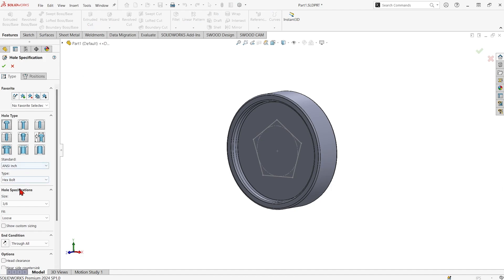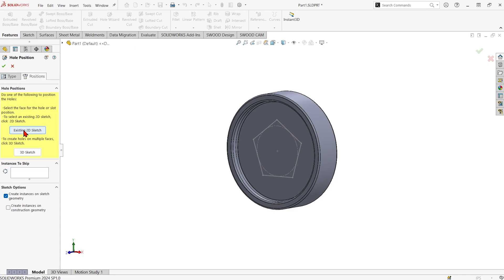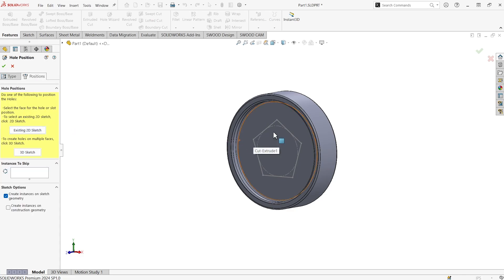Go ahead and pick out whatever types of holes you wanted to make. Here I'm going to make a counter bore hole for a 3 eighths size hex bolt. And I'm able to put it at all of the positions, all these points in my existing 2D sketch.